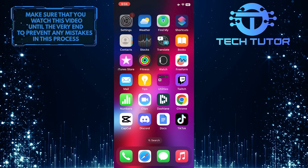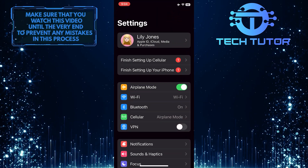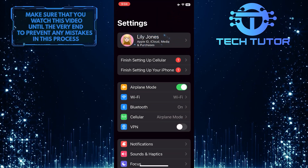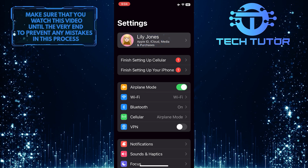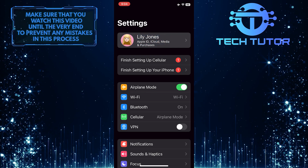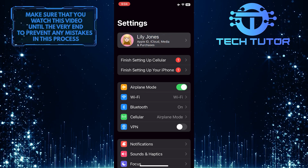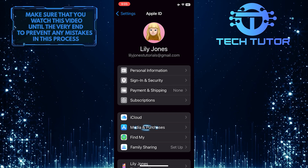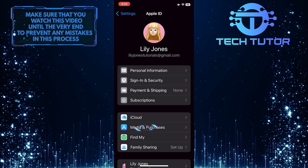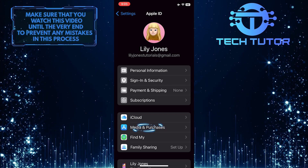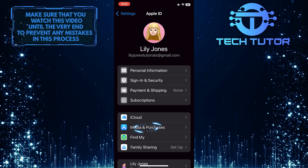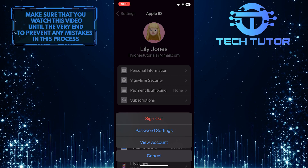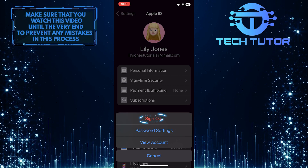To get started, open up the Settings app on your iPhone and then tap on your name at the very top. After that, tap Media and Purchases, and then tap Sign Out.